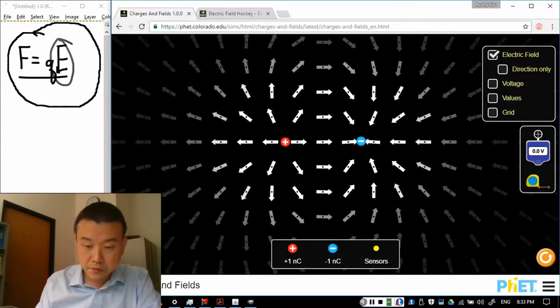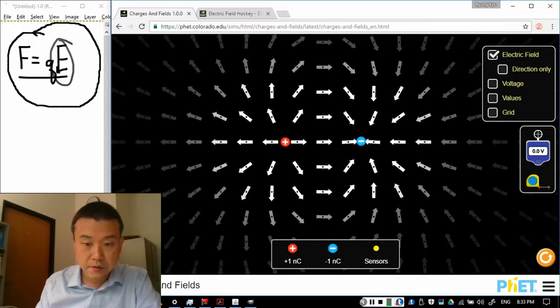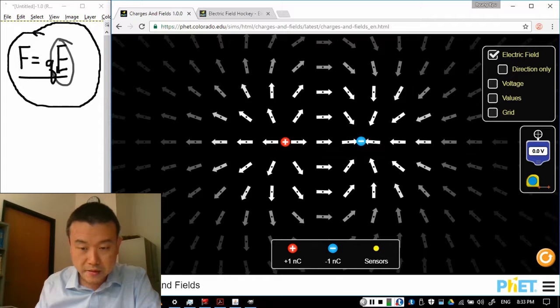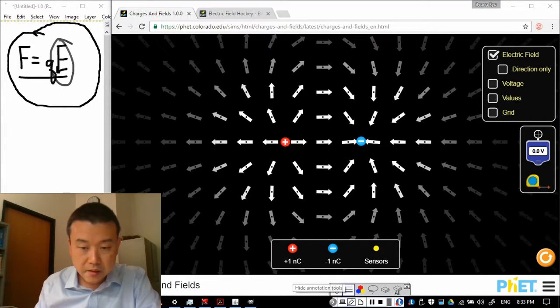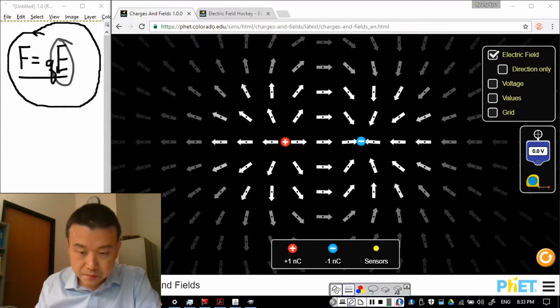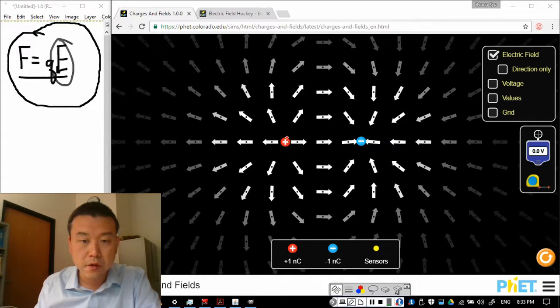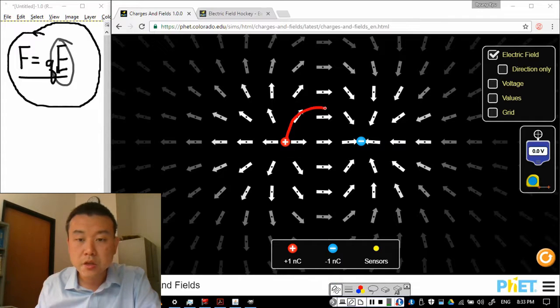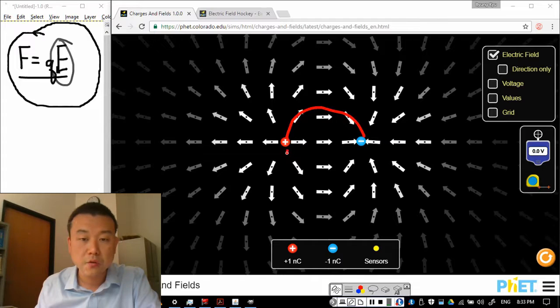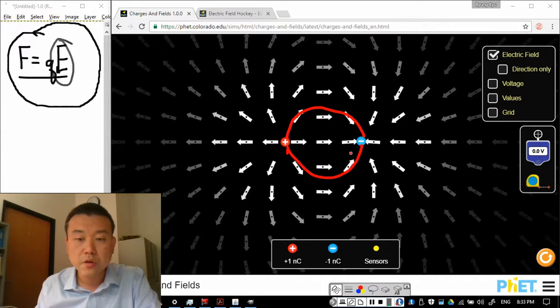So if I draw the electric field lines, it looks kind of like this. The electric field lines will appear to be moving away from the positive charge towards the negative charge, away from positive charge towards the negative charge, sometimes throw arrows for that.